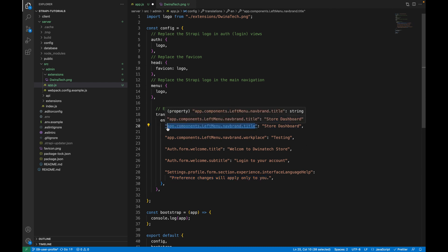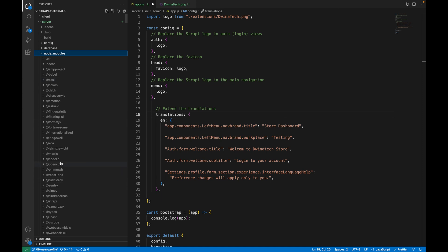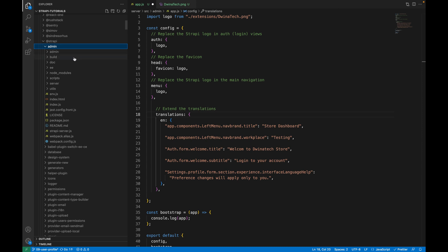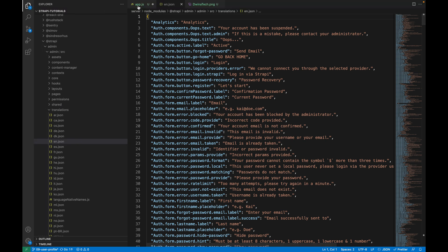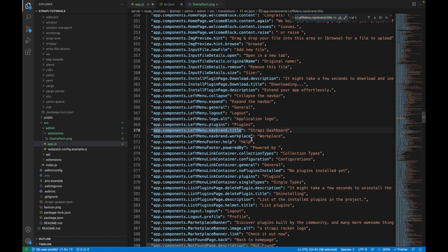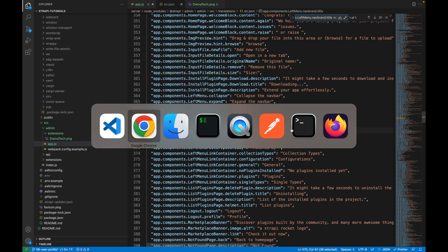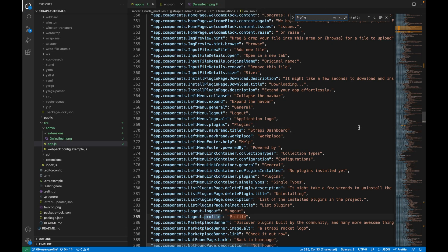To find these keys, go to node_modules, then strapi, then admin, then admin again, then translations. There you'll find a list of JSON translation files. Select the language you're interested in — in our case, English. You can search with Ctrl+F for any key. For example, searching 'profile' will show you the key to override that label.